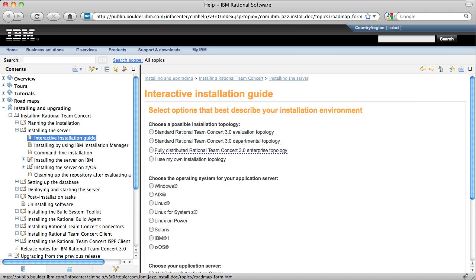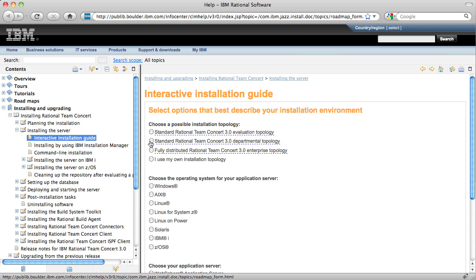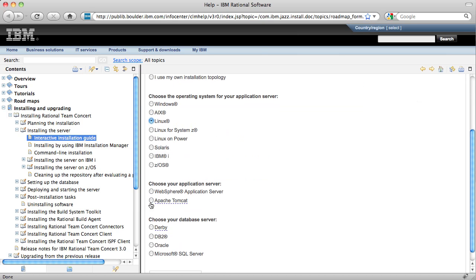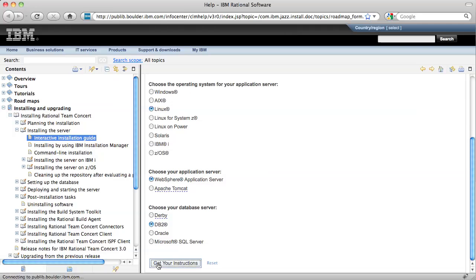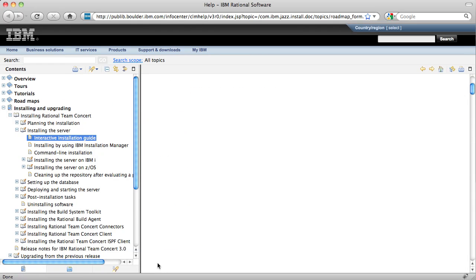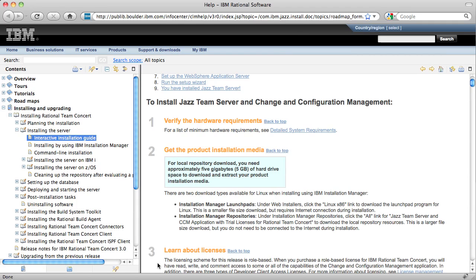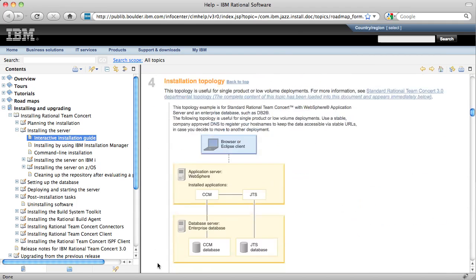Once you've chosen your topology, use the interactive installation guide to generate custom installation documentation for your topology, operating system, and middleware. For instance, I could choose the Rational Team Concert 3.0 departmental topology, Linux, WebSphere application server, and DB2, and generate custom installation instructions for those choices.